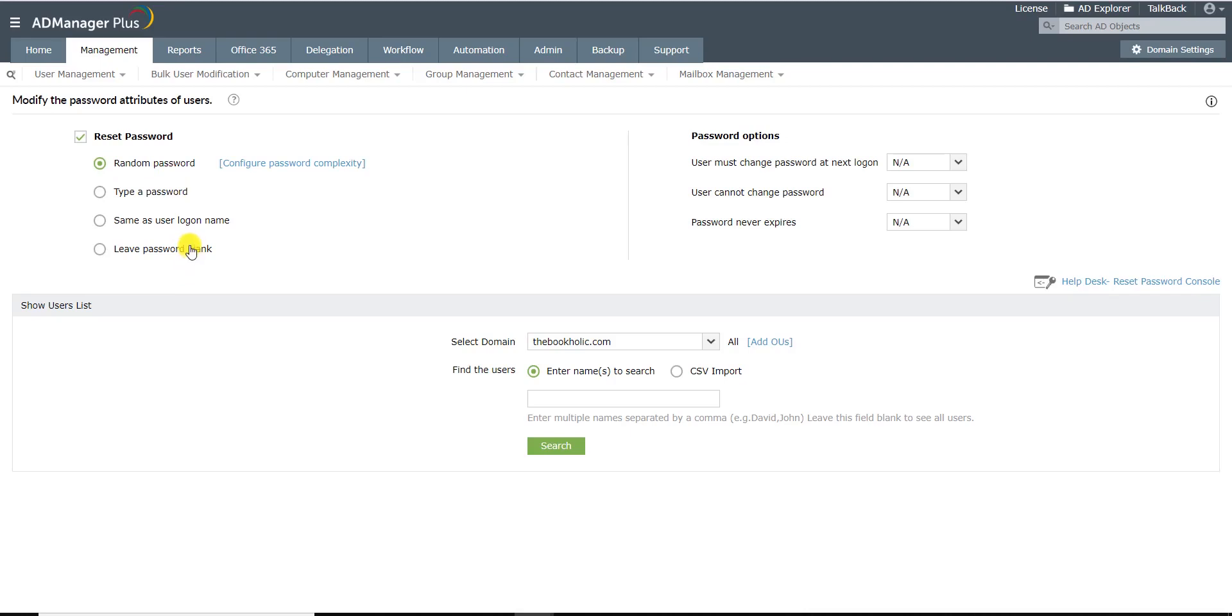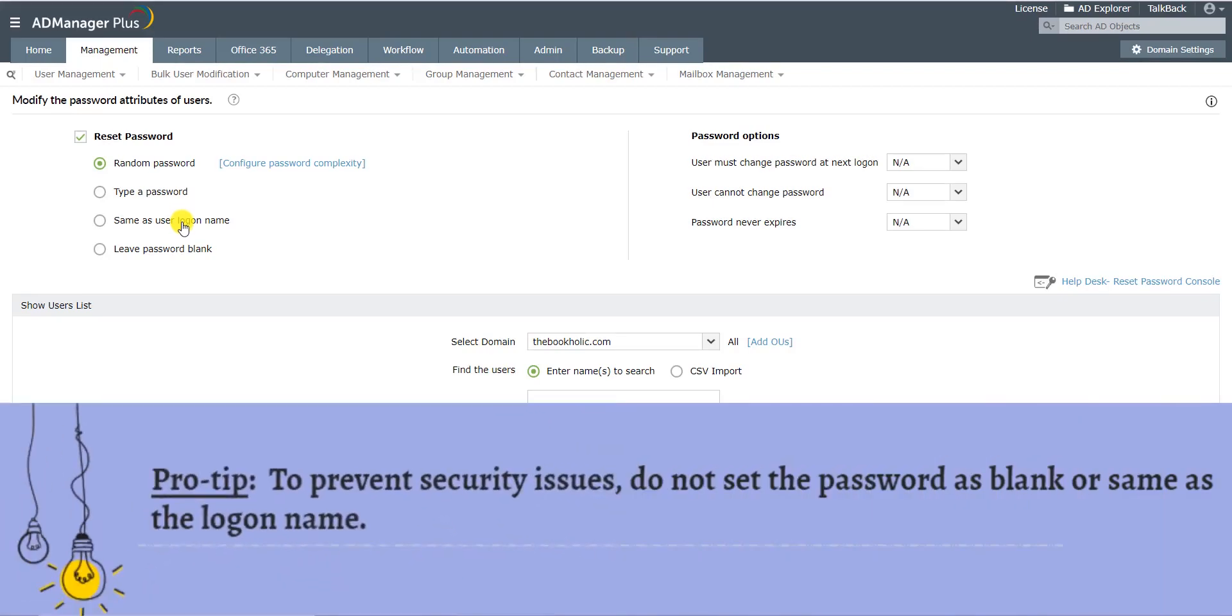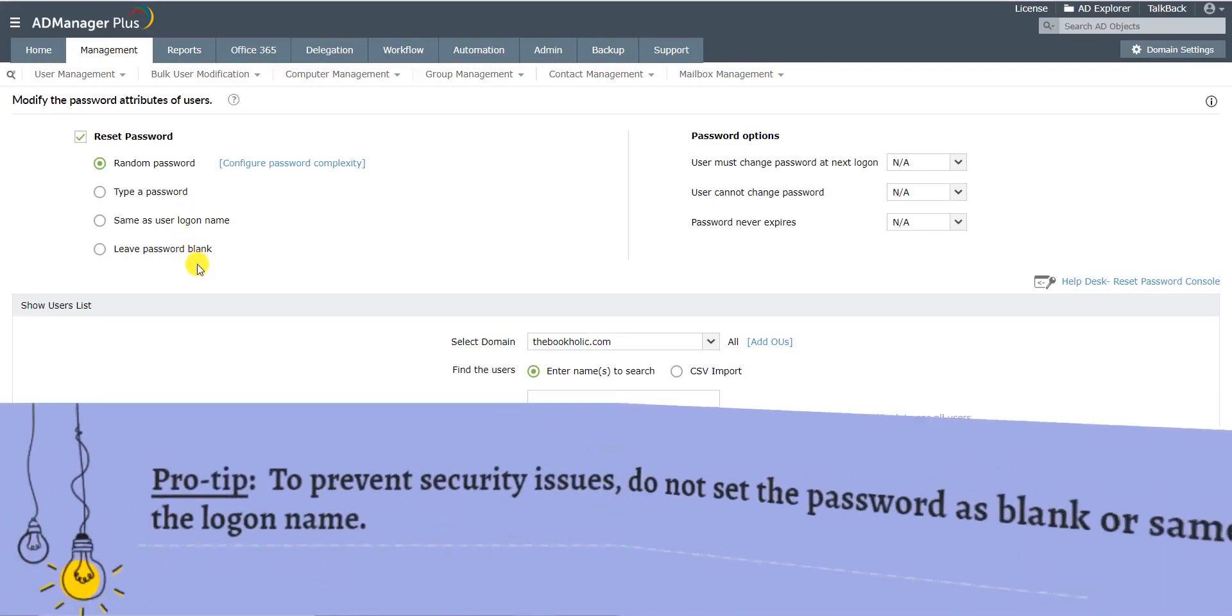You can also select from other options like typing out a password, keeping a password same as the user logon name, or leaving the password blank.